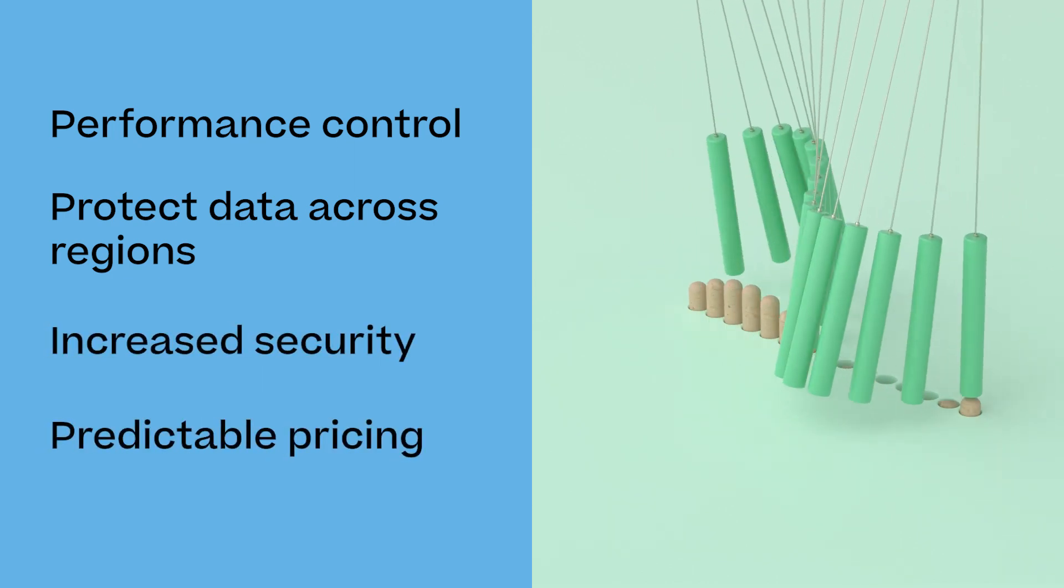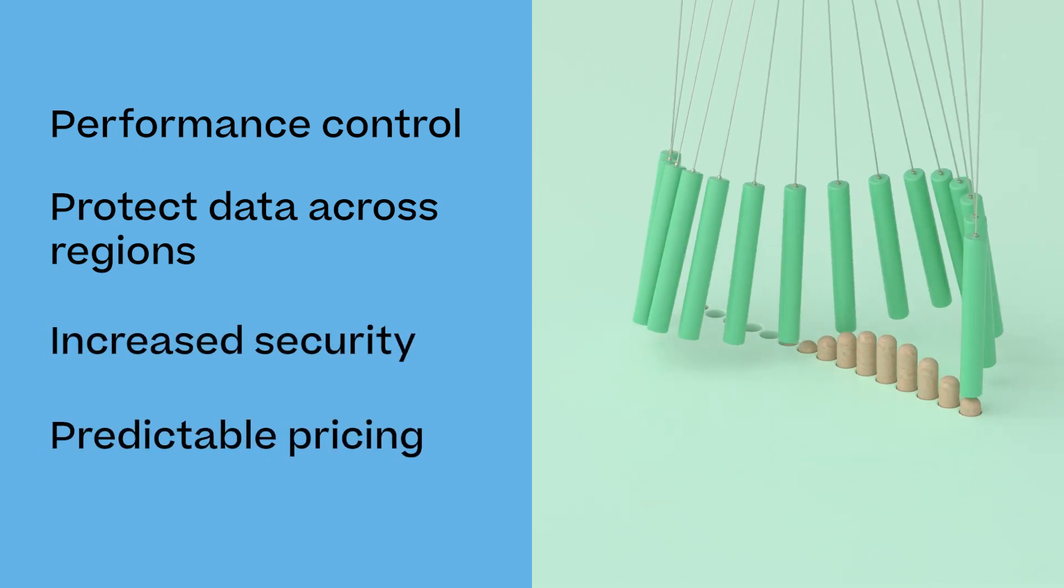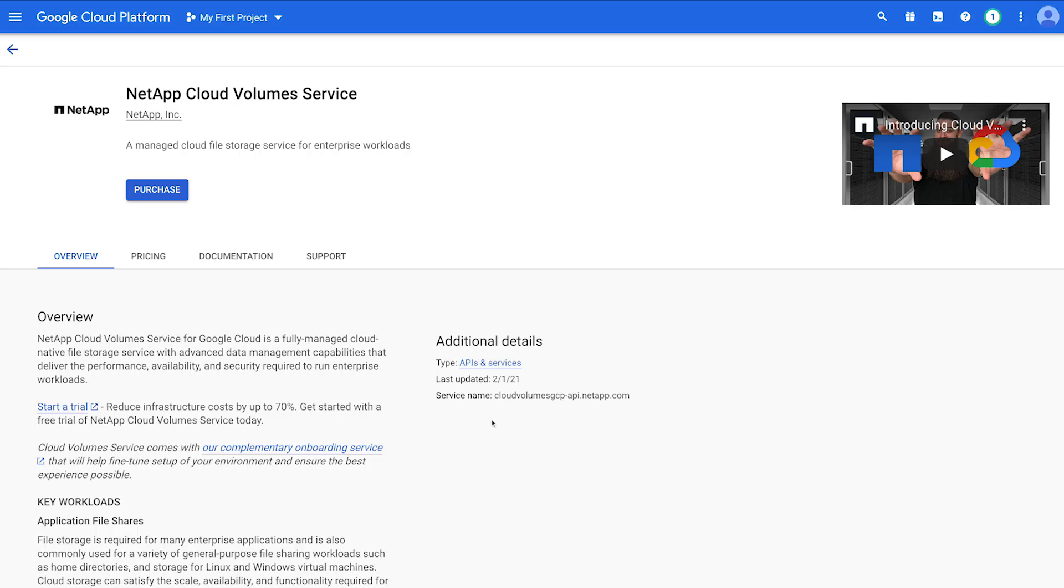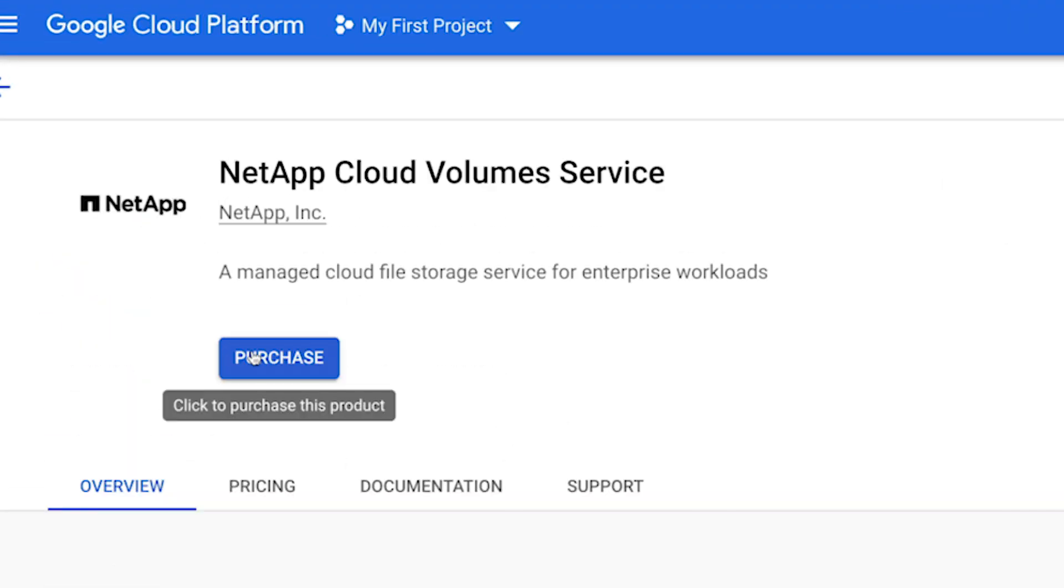Let's get started. Before you start, be sure you have billing administration rights within Google Cloud. From the NetApp Cloud Volume Service Google Marketplace page, click Purchase.